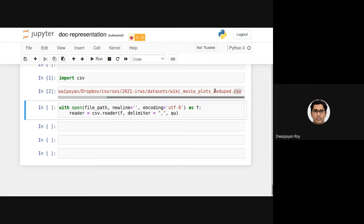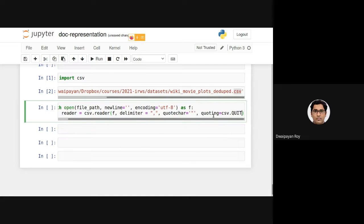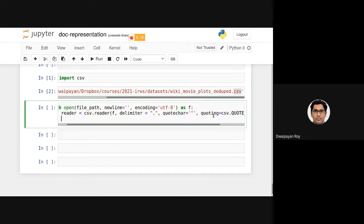We set the quotechar parameter to double quote, and also set 'quoting' to 'csv.QUOTE_MINIMAL', which specifies that not all fields are quoted — only those that need it. With these parameters, the reader now correctly handles each movie as a separate entry, even when plots span multiple lines.